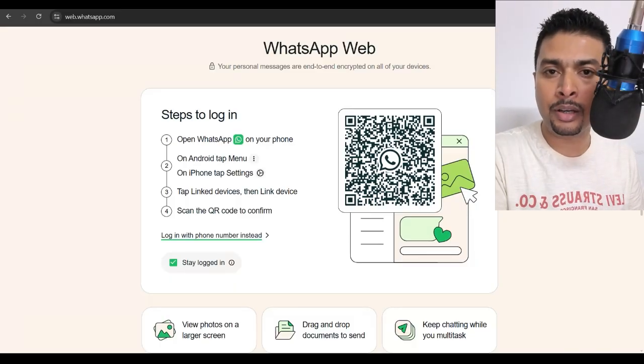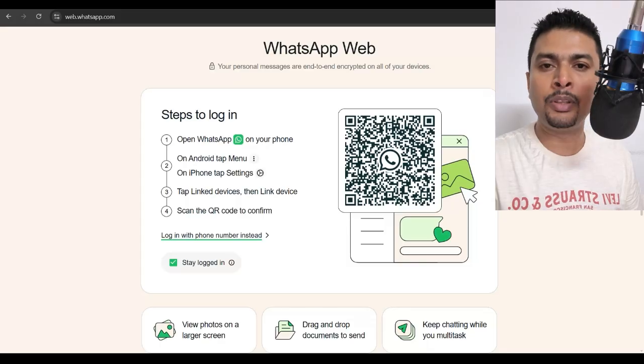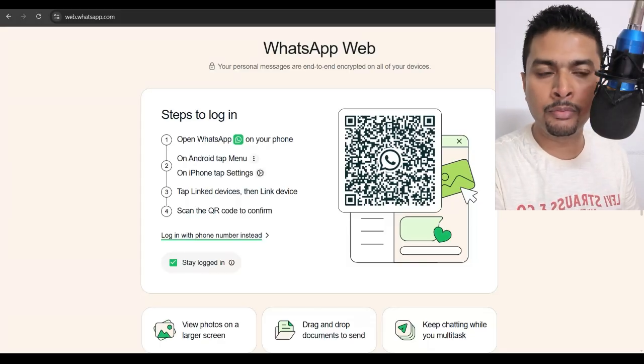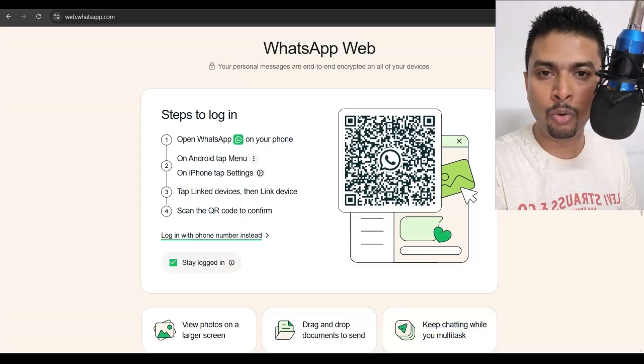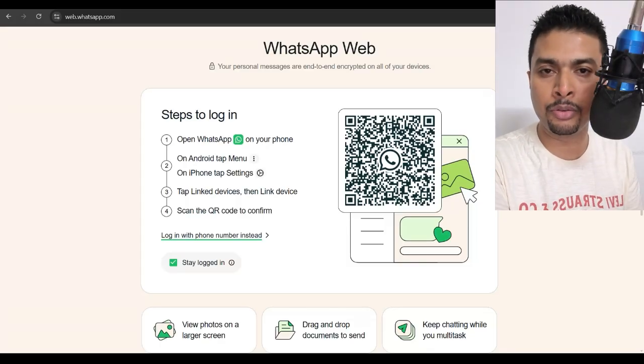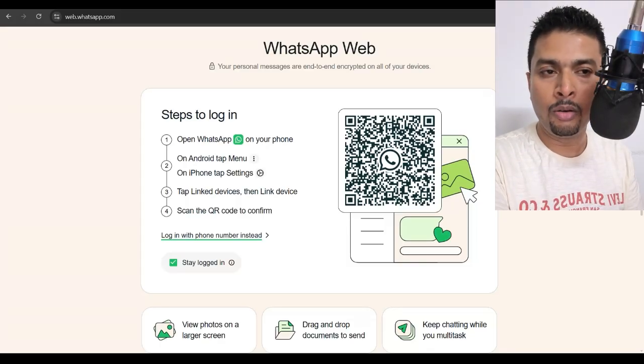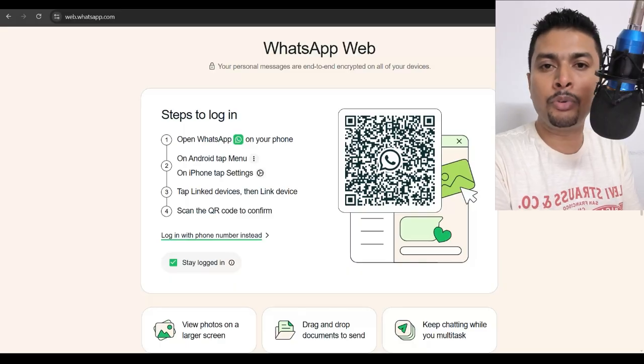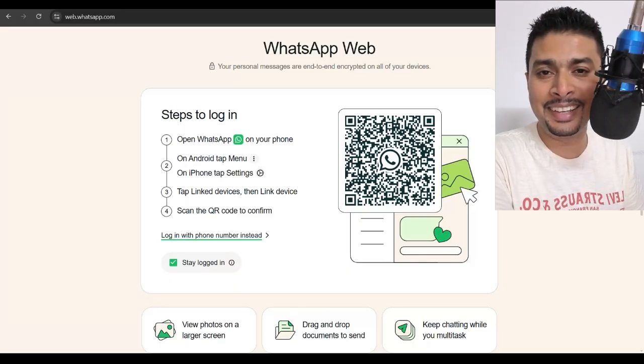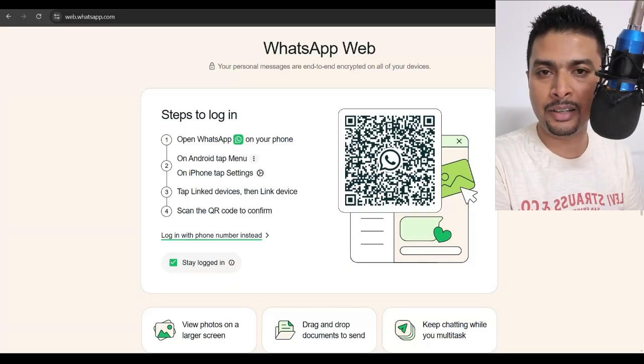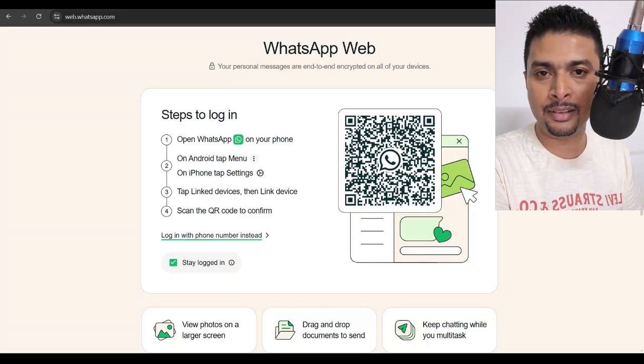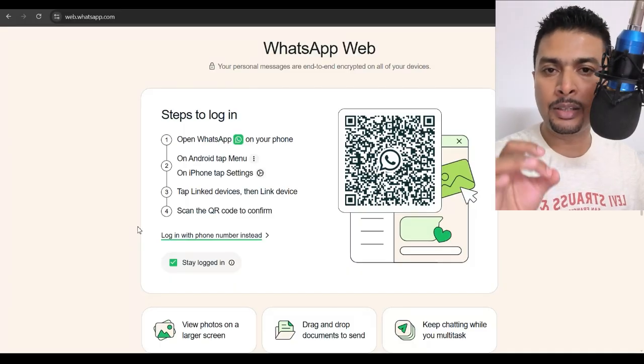If the WhatsApp algorithm wouldn't know what account to direct you to, which account would you access? That's common sense, right? We need to understand it.